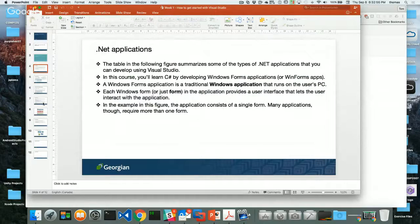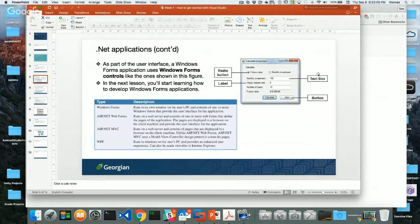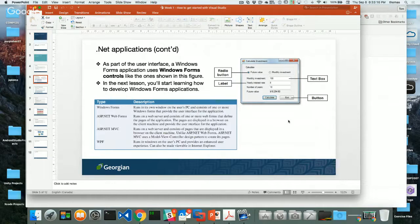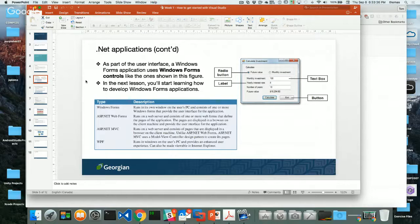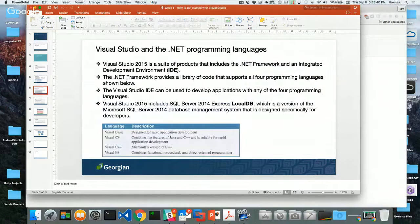We covered Windows apps. There are only 12 slides here. We covered what each of the objects are — radio buttons, labels, text boxes, and buttons — all the things we're going to be building in Windows applications. We can also do things like ASP.NET Web Forms, ASP.NET MVC, and WPF, but we won't be covering anything to do with web in this course — that's in Comp 2007. The four languages covered with Visual Studio and the .NET framework: Visual Basic, Visual C Sharp, C++, and F Sharp.